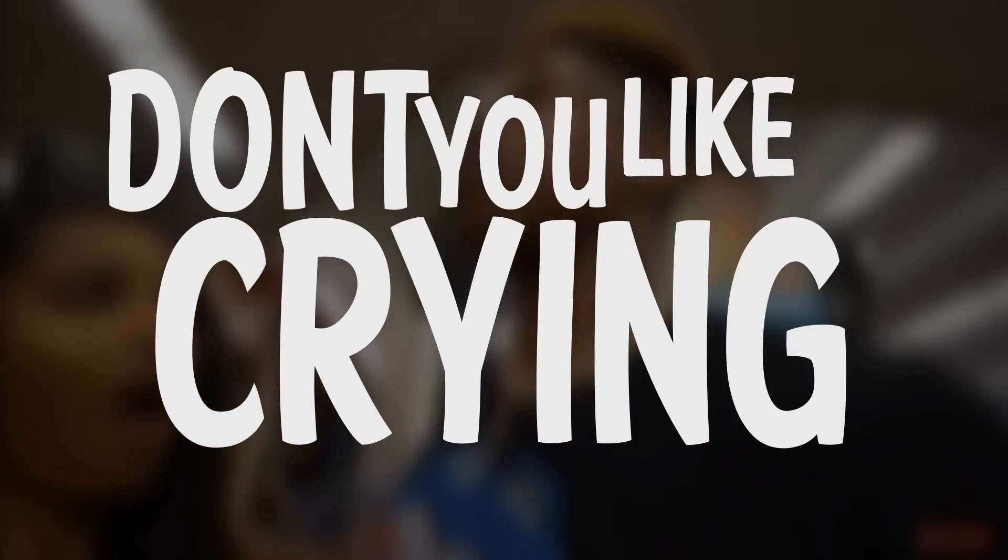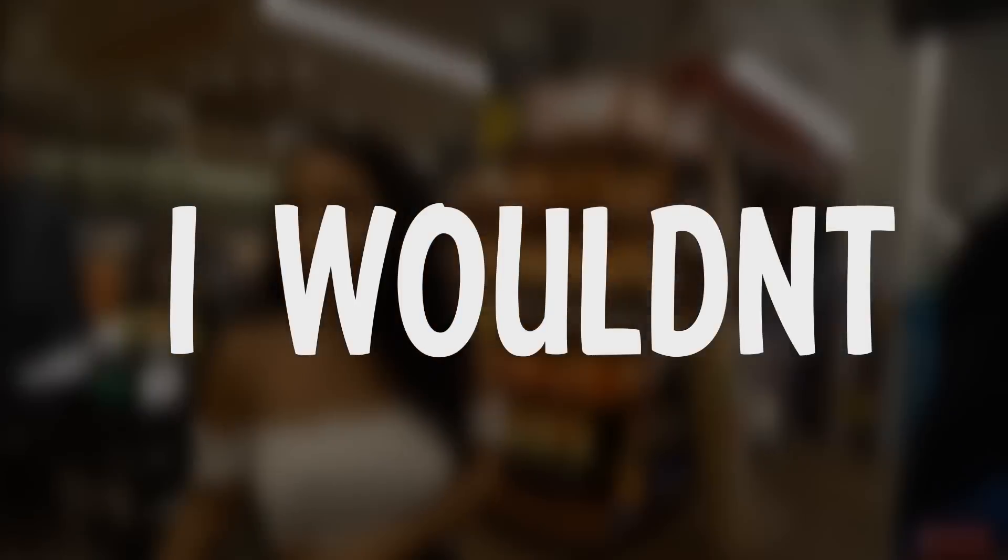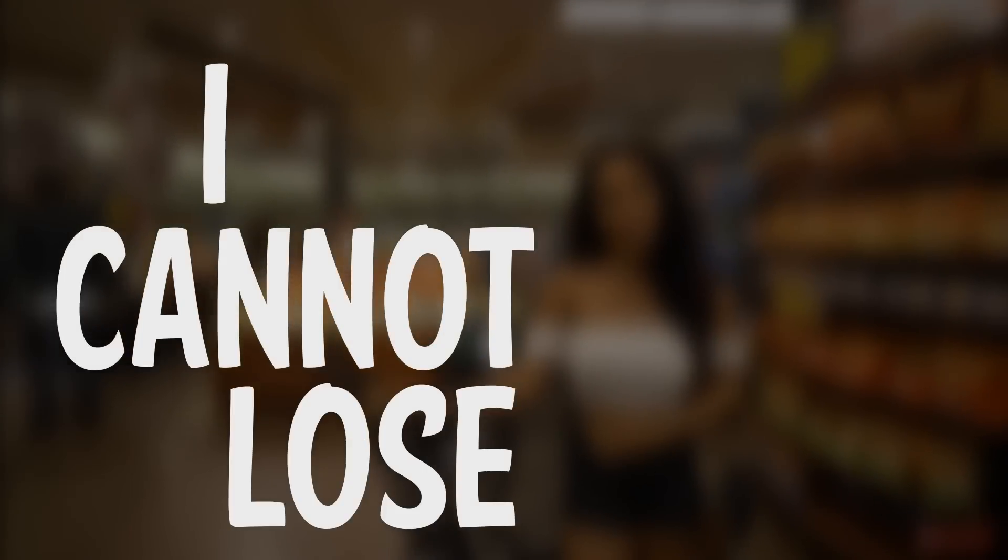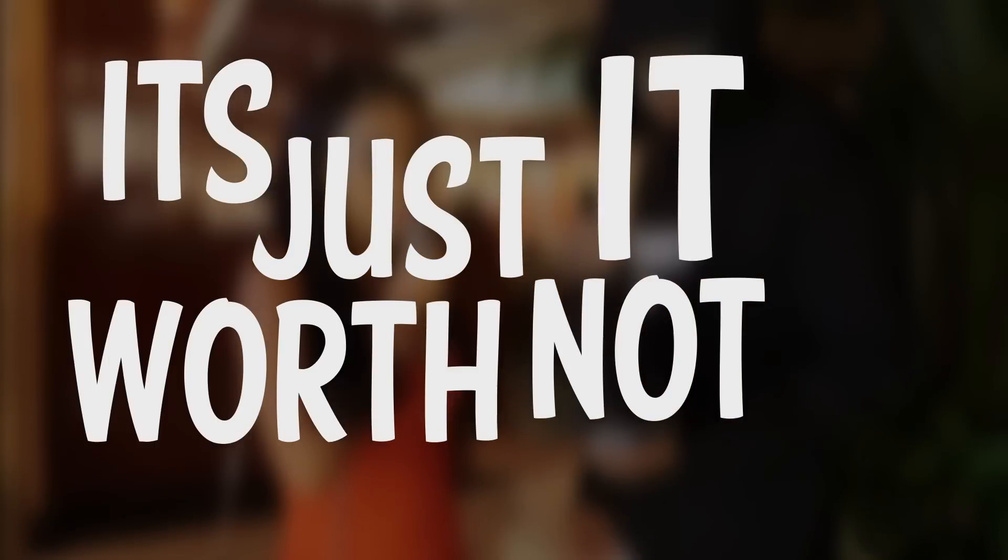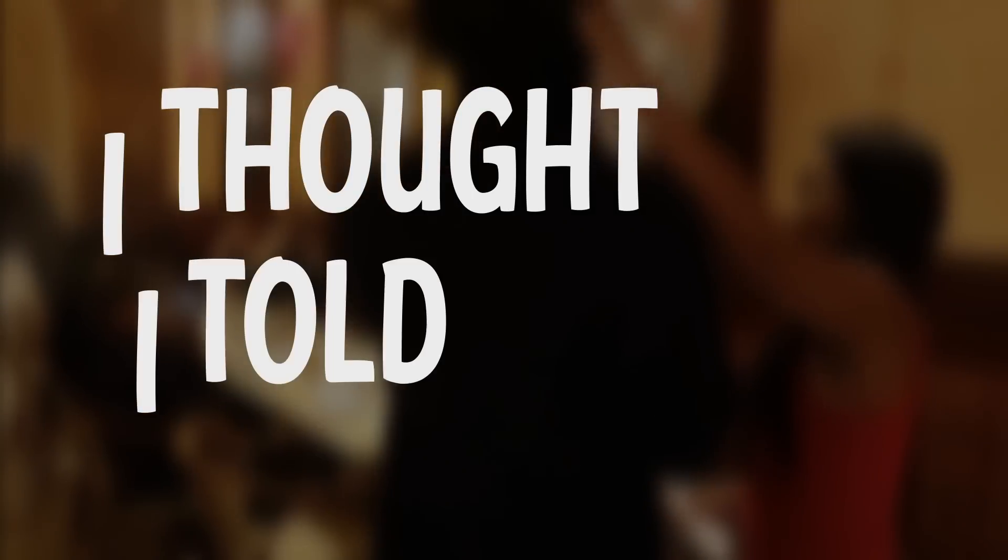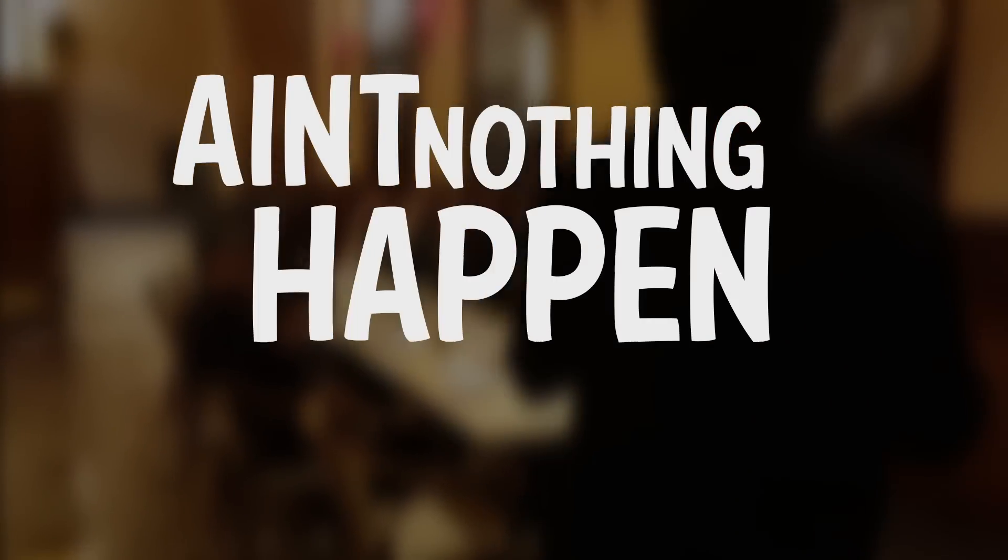I'm all just lying. Here, take a tissue, don't like you crying. I wouldn't cheat, but you're just too perfect I cannot lose you, it's just not worth it. I know they tweeting, them hoes is capping. I thought I told you, ain't nothing happened.